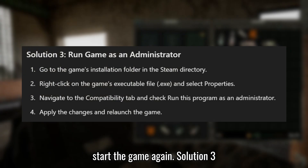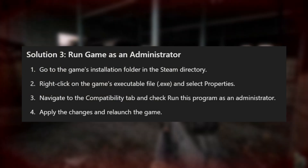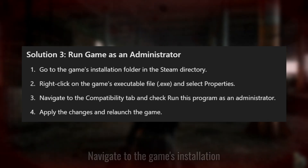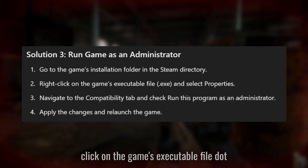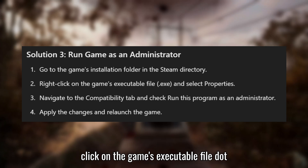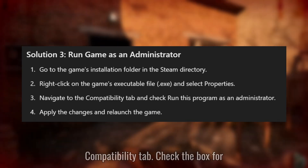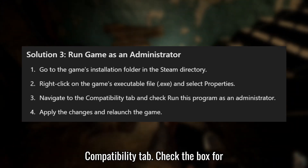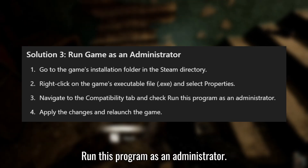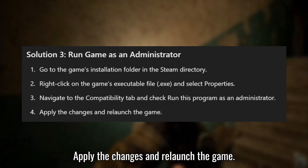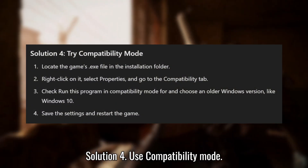Solution 3: Run the game as an administrator. Navigate to the game's installation folder in the Steam directory. Right-click on the game's executable file, select Properties, and go to the Compatibility tab. Check the box for 'Run this program as an administrator,' apply the changes, and relaunch the game.